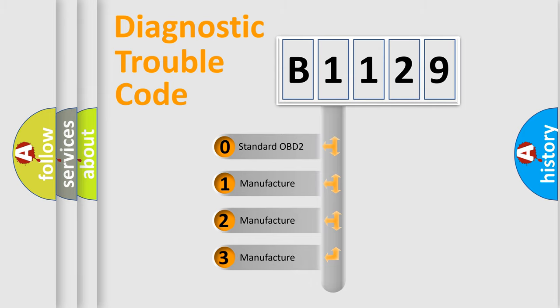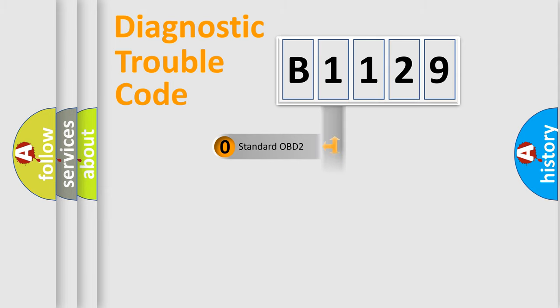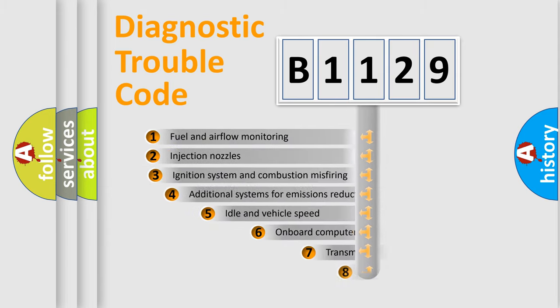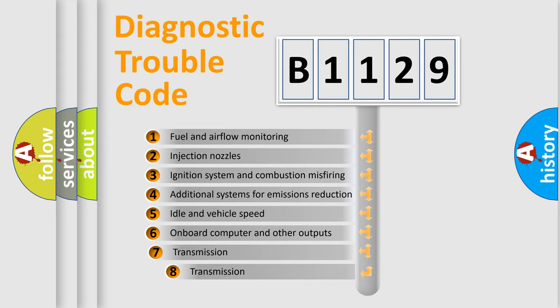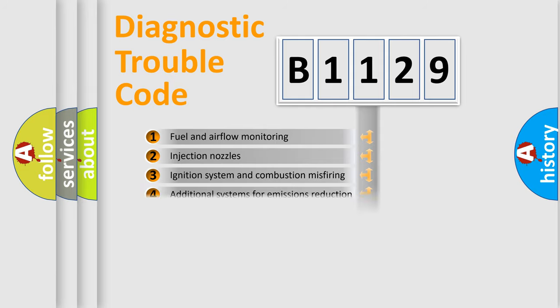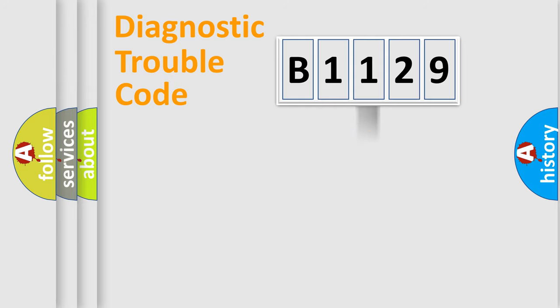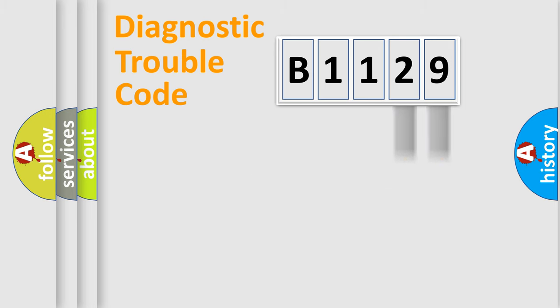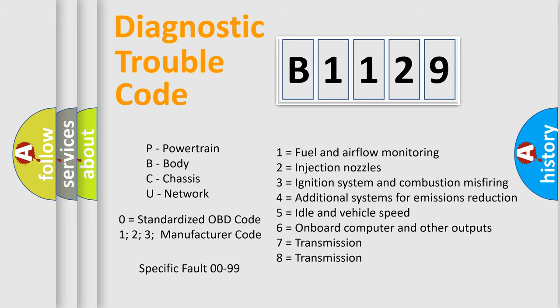If the second character is expressed as zero, it is a standardized error. In the case of numbers 1, 2, or 3, it is a manufacturer-specific error. The third character specifies a subset of errors. The distribution shown is valid only for standardized DTC codes. Only the last two characters define the specific fault of the group. Let's not forget that such a division is valid only if the second character code is expressed by the number zero.